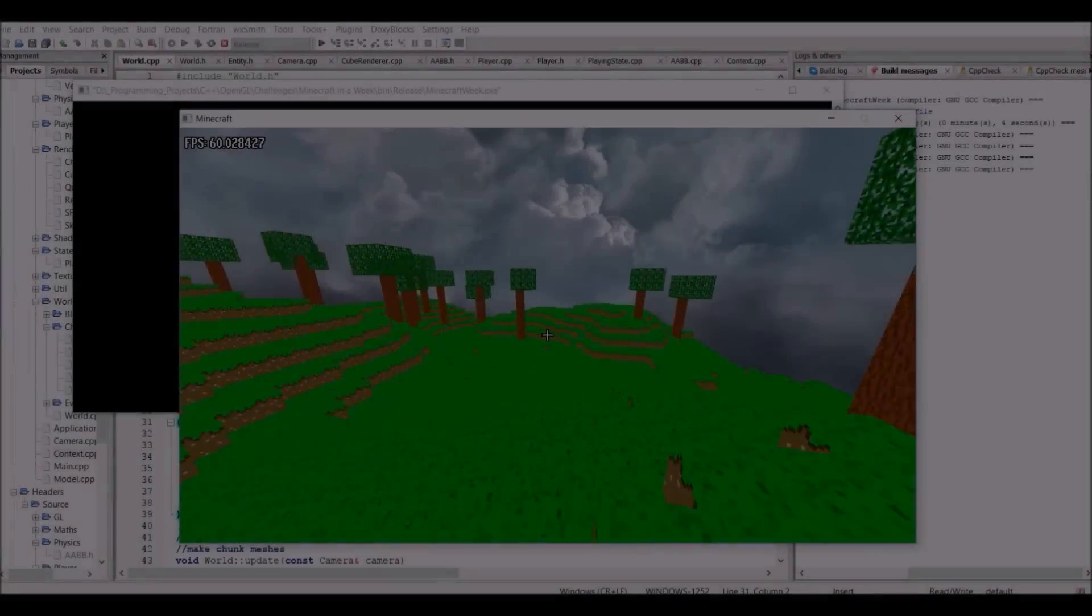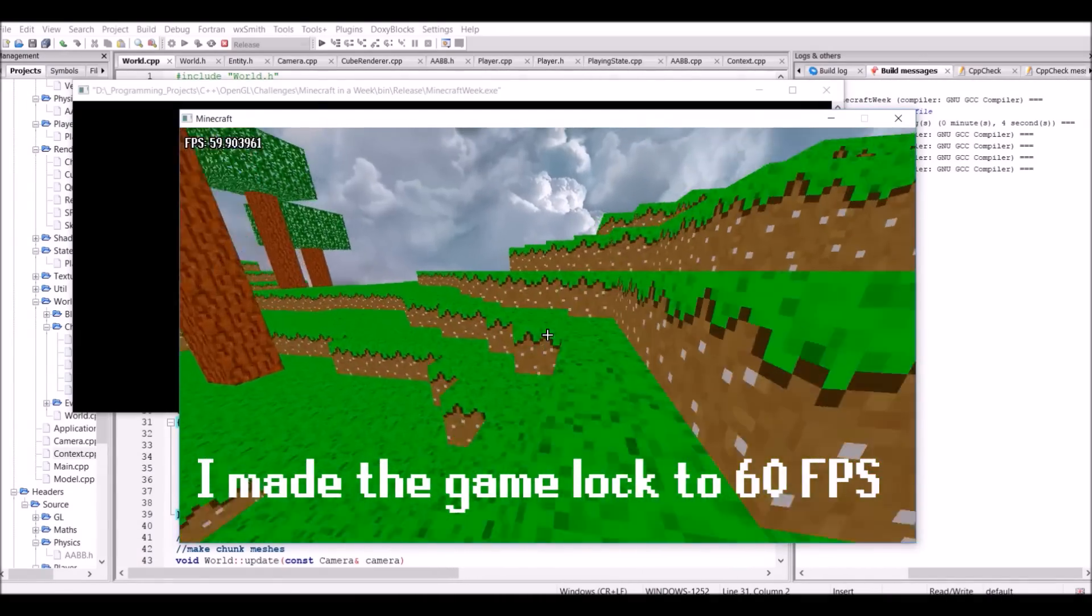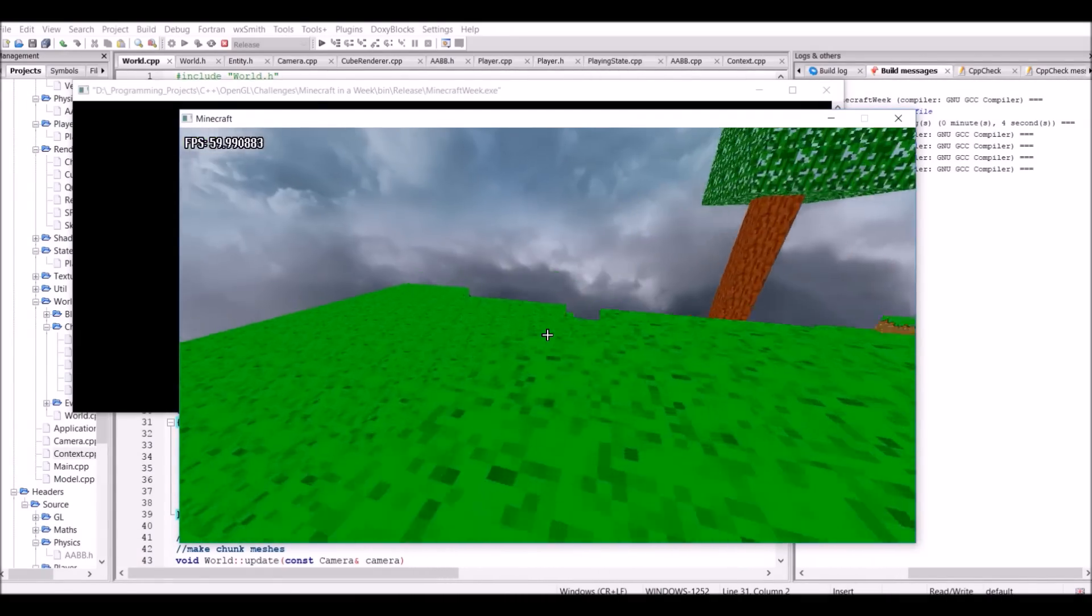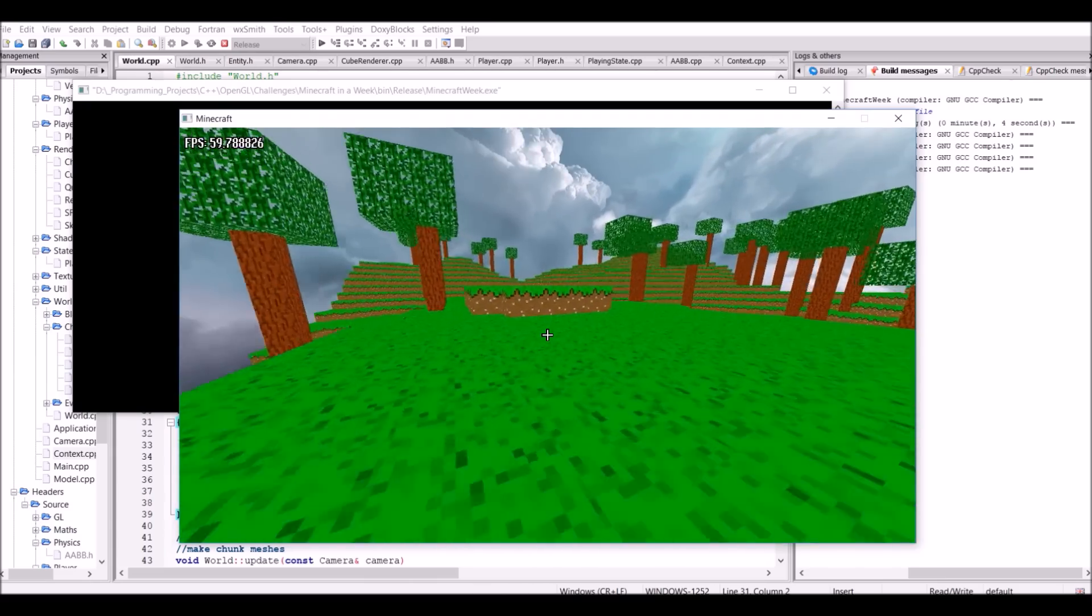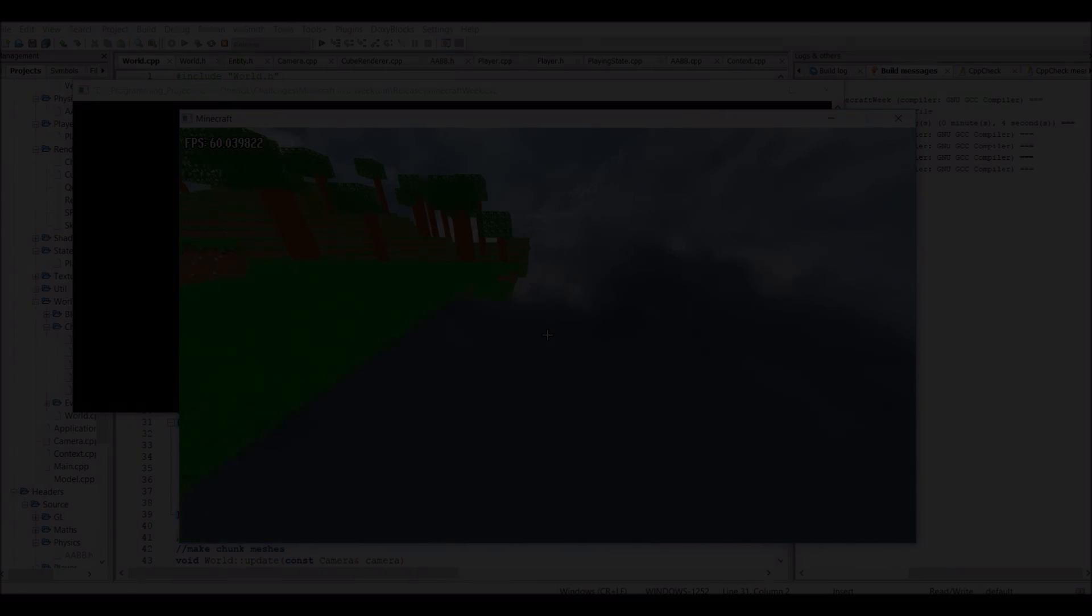After this, I decided to try and add a collision detection system, but unfortunately the clip went missing. Regardless of those unfortunate events, the collision detection system can be seen in action right here. Of course the jumping is a little bit strange, but it works, so that's the important thing.